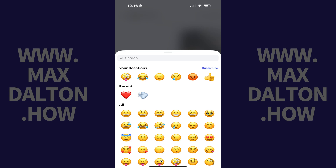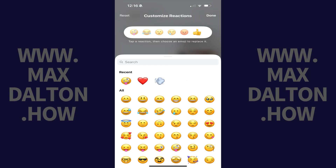Step 4. Tap Customize at the top of this menu. The screen changes to be a Customize Reactions menu.